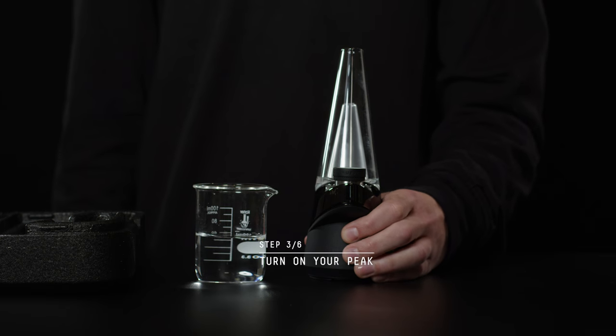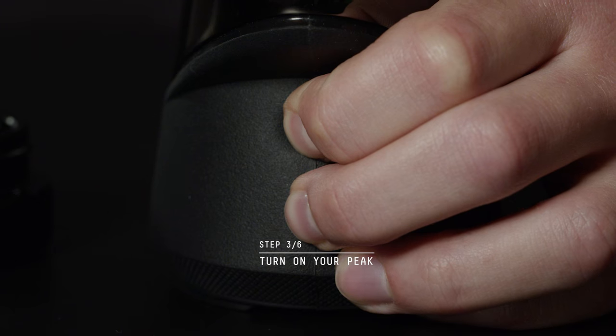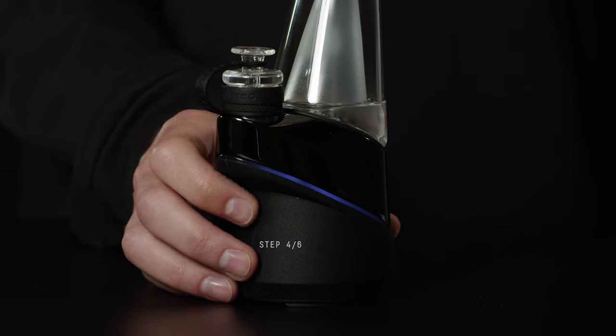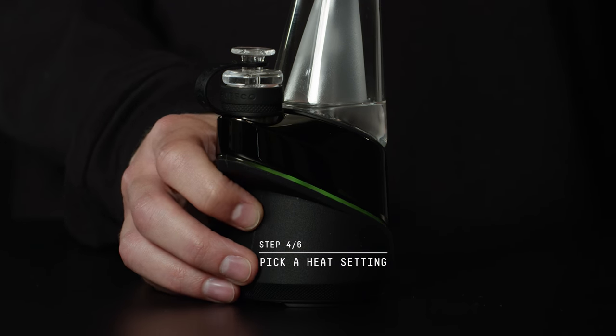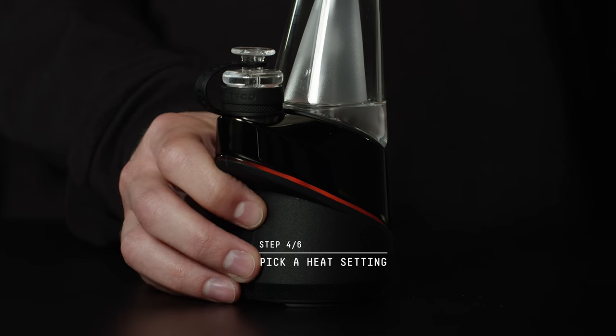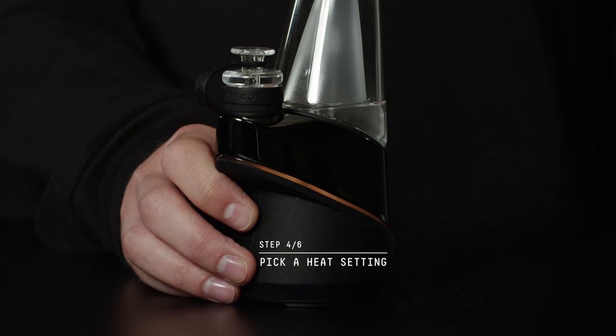Turn your device on by holding down the button. This device features four unique heat settings. Blue is the lowest, white is the hottest.